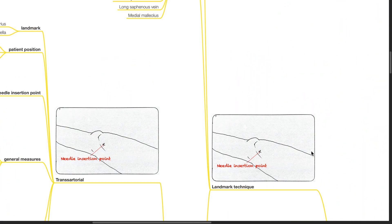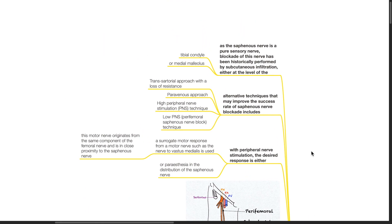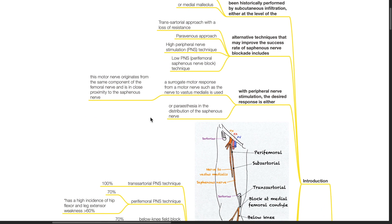Landmark technique introduction: as the saphenous nerve is a pure sensory nerve, blockade has historically been performed by subcutaneous infiltration at the level of the tibial condyle or medial malleolus. Alternative techniques that may improve success rates include the transsartorial approach with loss of resistance, peravenous approach, high- and low-peripheral nerve stimulation techniques. With peripheral nerve stimulation, the desired response is either a surrogate motor response from the nerve to vastus medialis, which originates from the same femoral nerve component and lies in close proximity to the saphenous nerve, or paresthesia in the distribution of the saphenous nerve.